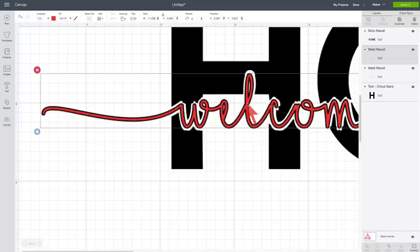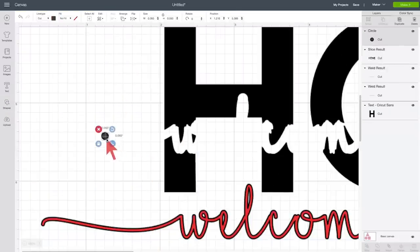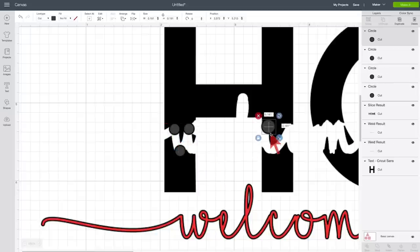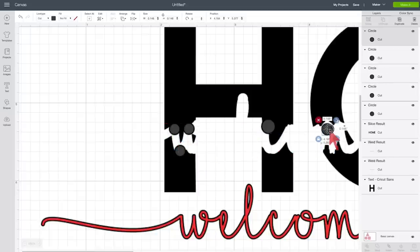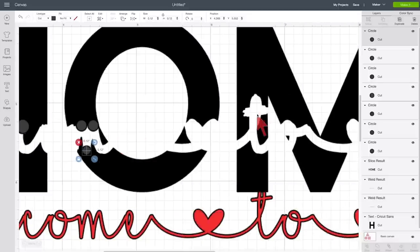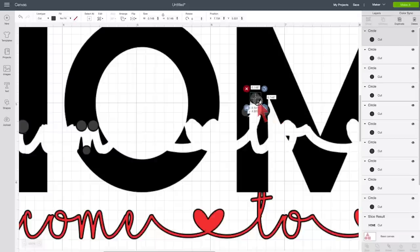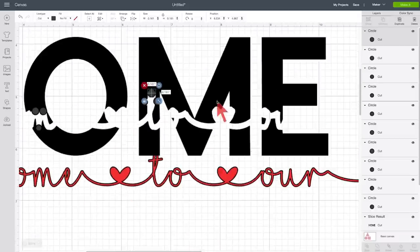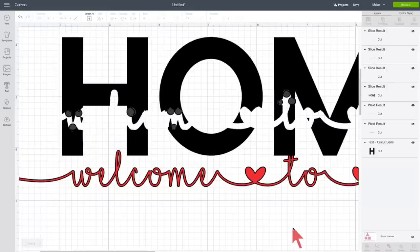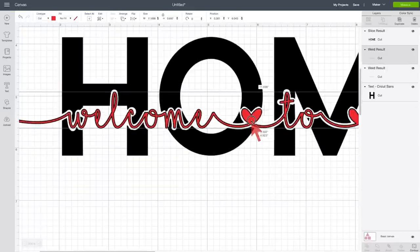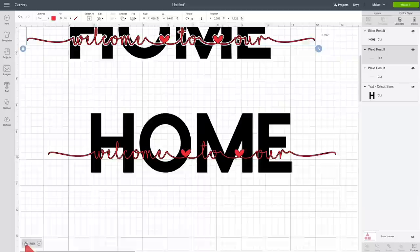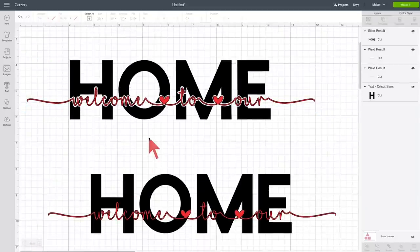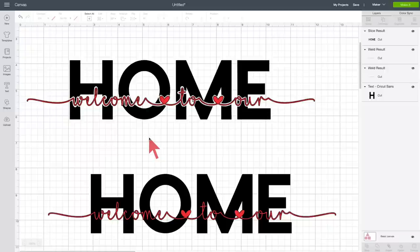And that's how you can make a knockout in Cricut design space without ever leaving Cricut design space. And I'm going to go ahead and touch this up a little bit more and I will speed up the video so that you can just watch me work and it doesn't have to go quite so, quite so slowly.